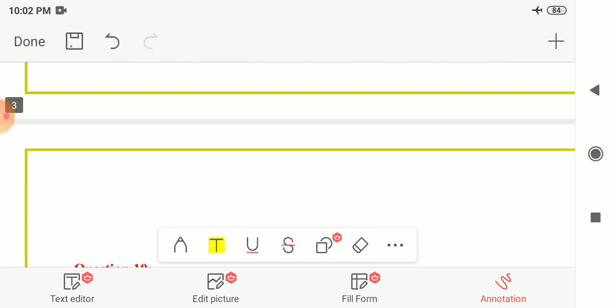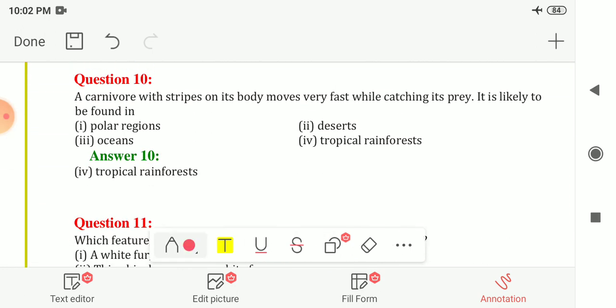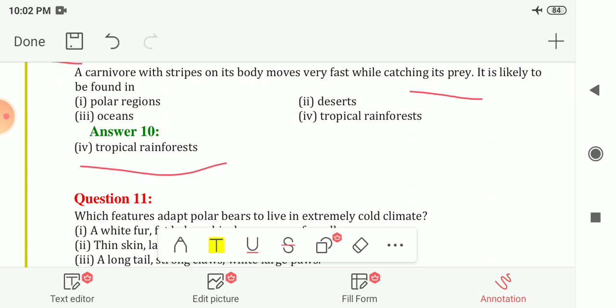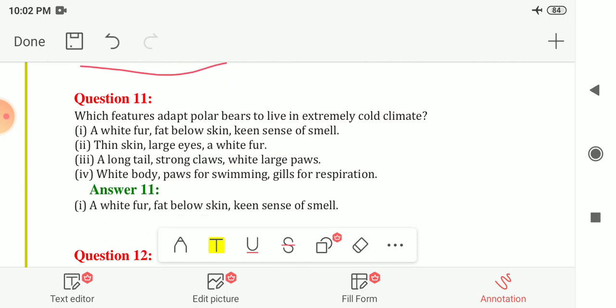Question ten: a carnivore with stripes on its body moves very fast while catching its prey. It is likely to be found in — polar regions, deserts, oceans, or tropical rainforest? These animals move very fast and must live in the tropical rainforest. The answer is tropical rainforest.